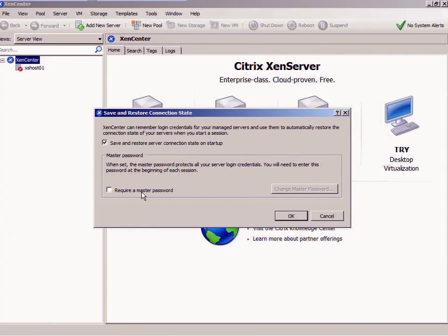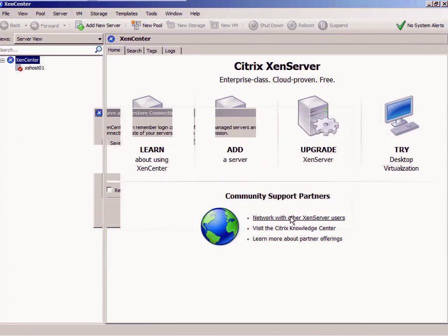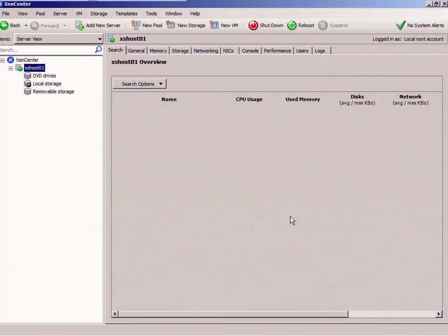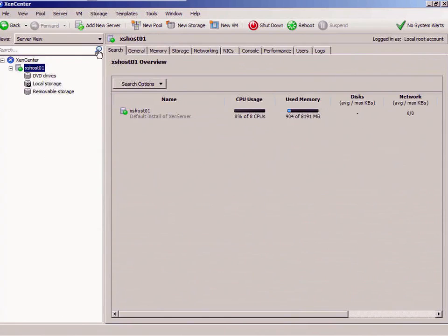What's going to happen is that if you supply a master password, which you would want to do in production, it will ask you for the master password every time you log on, which is really what you want to do. I'm not going to do it for myself because I'm demonstrating, and in my case it will get in my way. So I'm just going to click OK here.